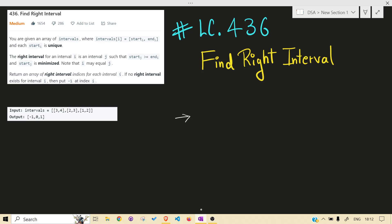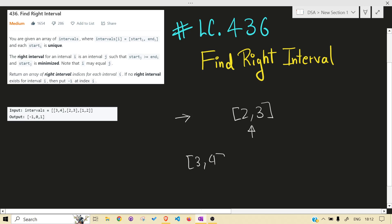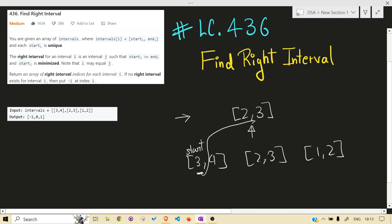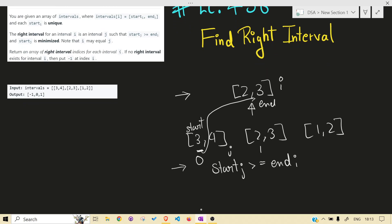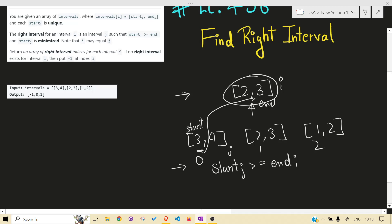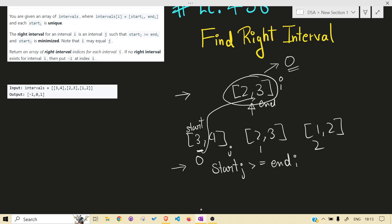What the problem is asking is that you need to find the right interval. Let's take the example 2 comma 3 — we have to find the right interval for it. The right interval is the one whose start is greater than or equal to the end of interval i. So start of j should be greater than or equal to end of i. What we have to return is the index — so for this interval, the right interval is at the 0th index. That is what the problem is asking.